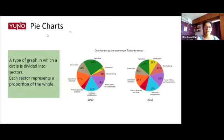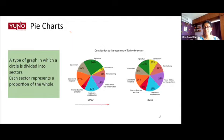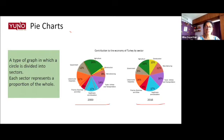As someone mentioned earlier, it's like a circle. This chart you see here is what a pie chart looks like. It is a graph represented in the form of a circle, divided into sectors or parts. You can see this graph here — it's like a pizza, wherein the circle is divided into pieces or sectors. Each of these pieces represents a part of the whole.